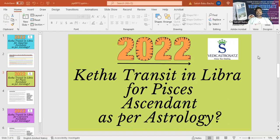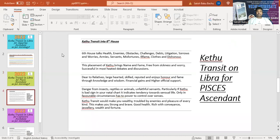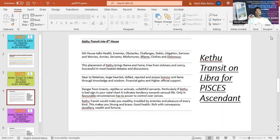So this video is all about for the Pisces ascendant. Let's see the prediction. Ketu transit is happening in the 6th house for Pisces ascendant.